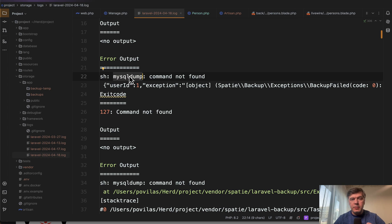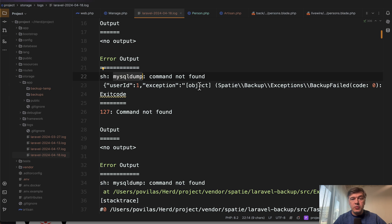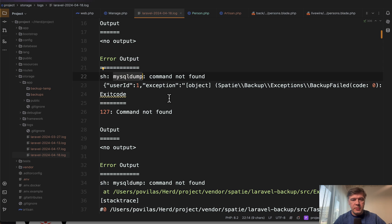That Laravel backup package is relying on mysqldump for MySQL database, which is not installed on my computer because it's a new MacBook and I didn't have time to install mysqldump because I never needed that frankly.